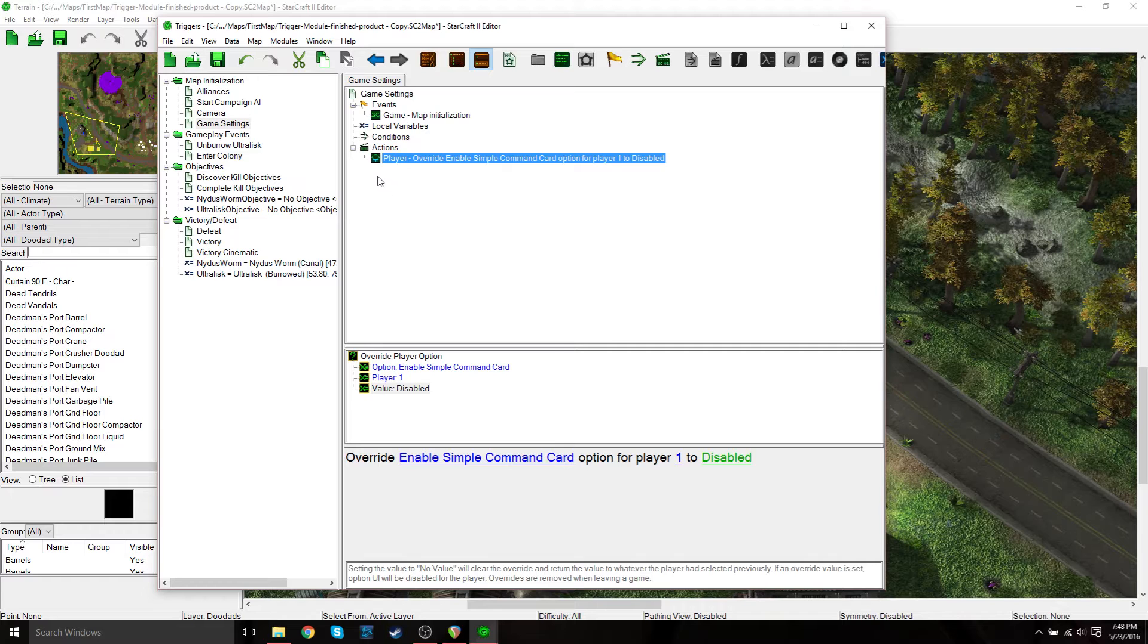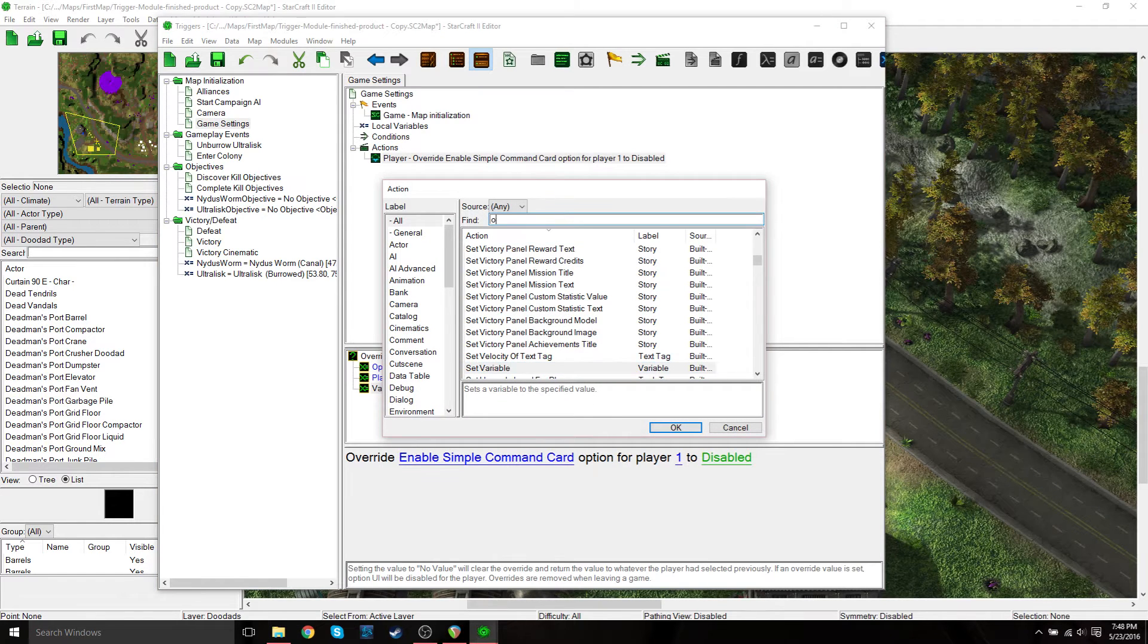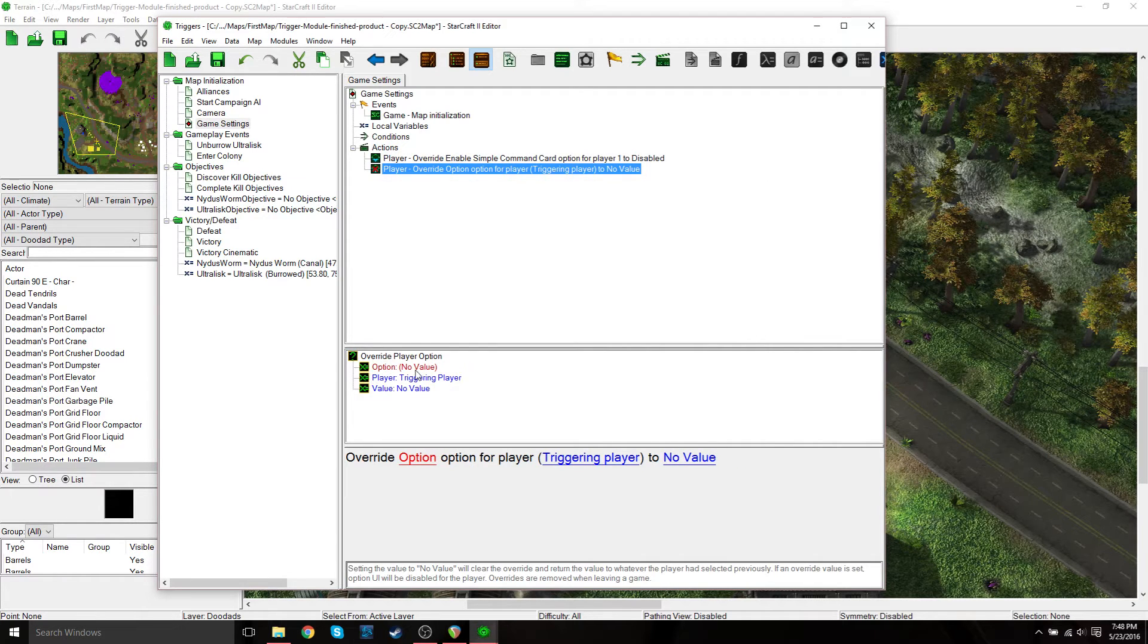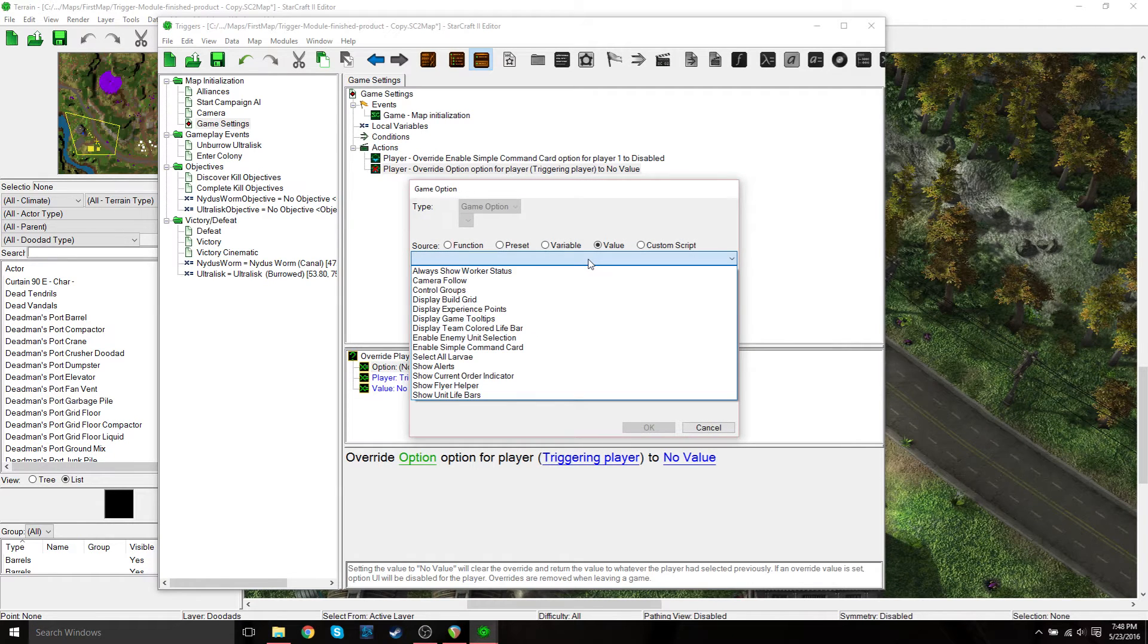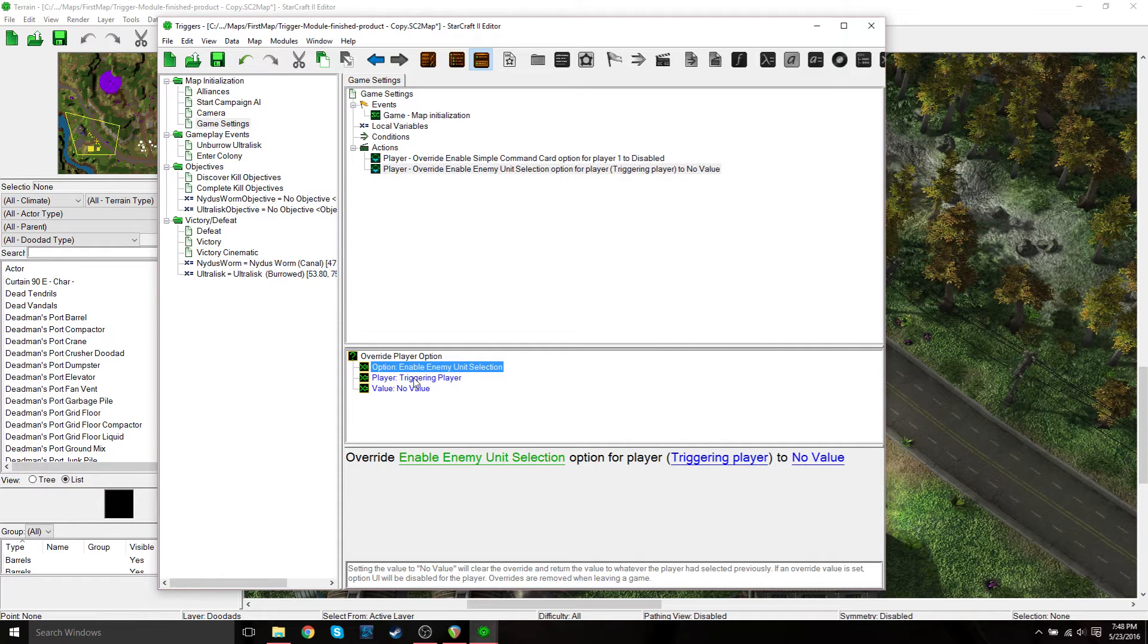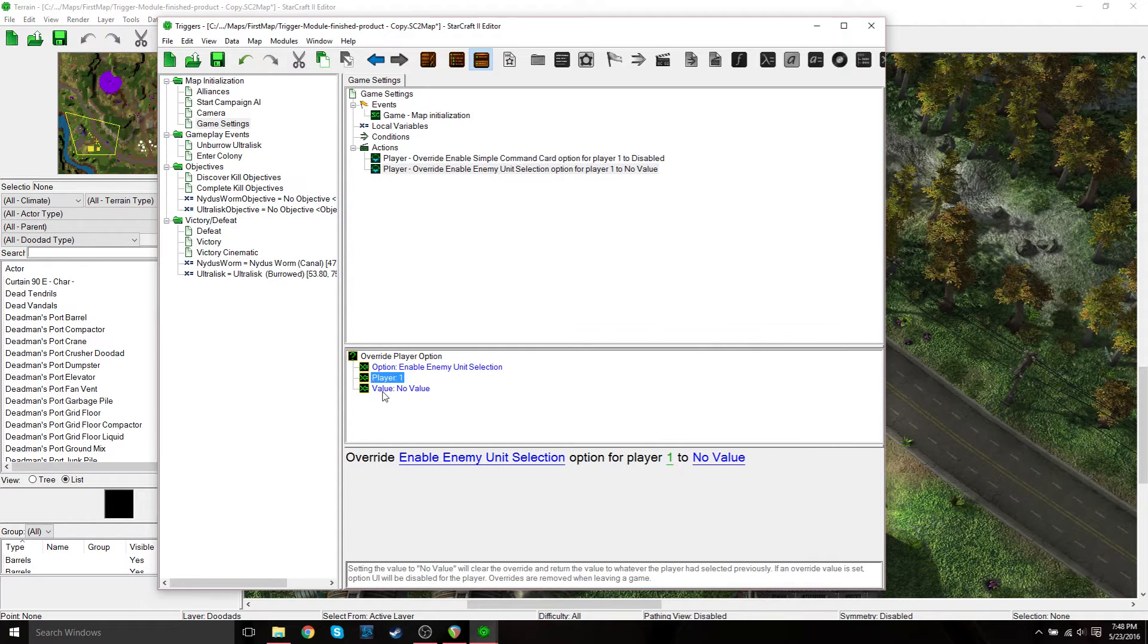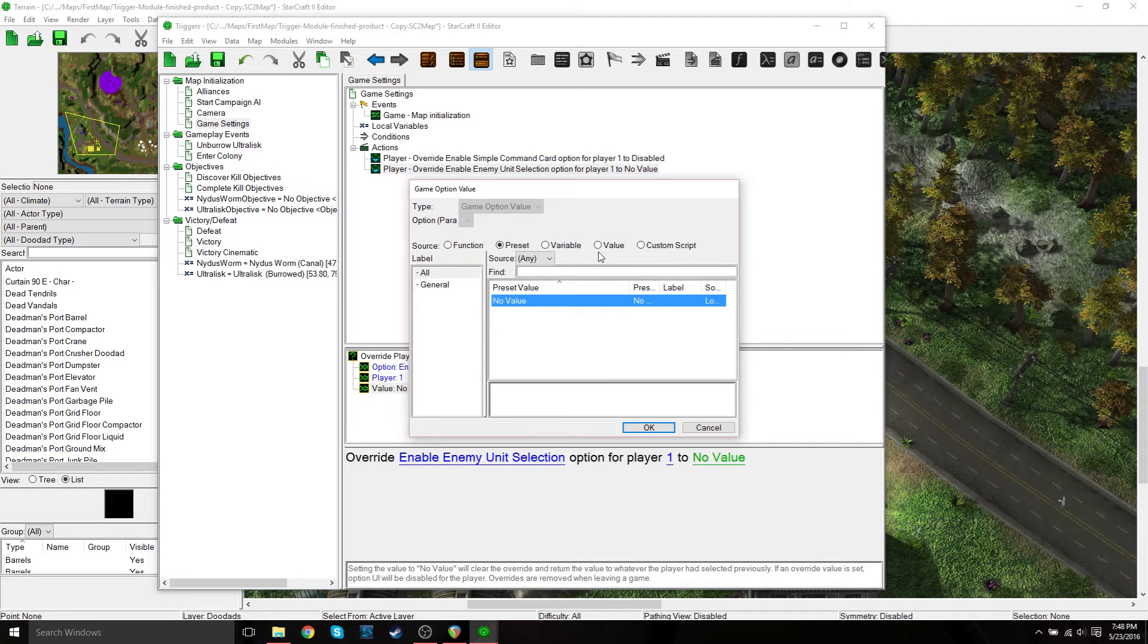And then we're going to do the exact same thing. So right click new element to search for override player option. And then option value will be enable enemy unit selection. Press okay, player triggering player value one.